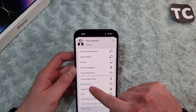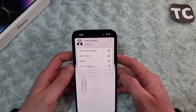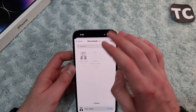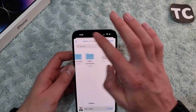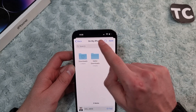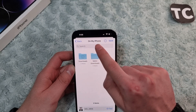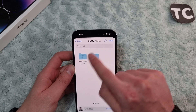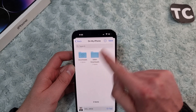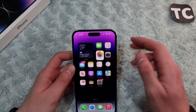Now scroll down and you'll find the option for Save to File. Simply tap on it. Now select the place that you want to save the photo. I want to transfer this photo to On My iPhone in the Files app. When you select that, simply tap on Save.